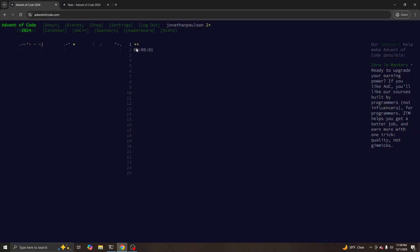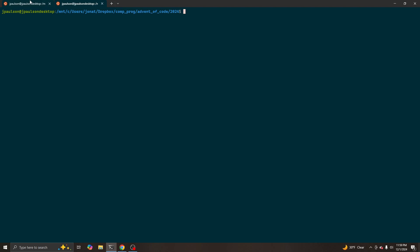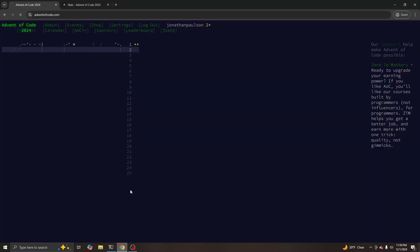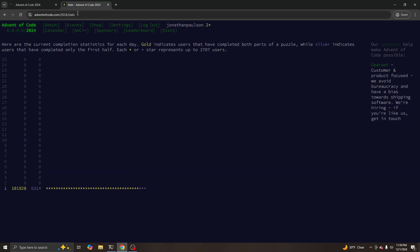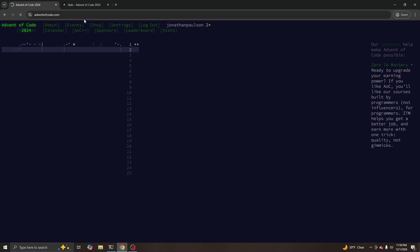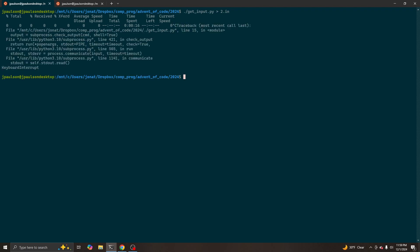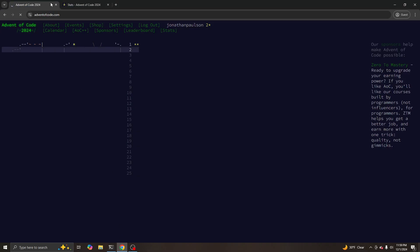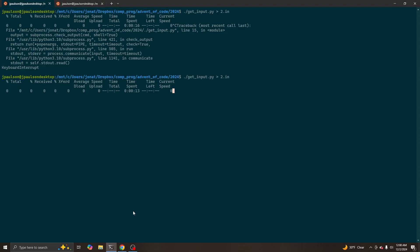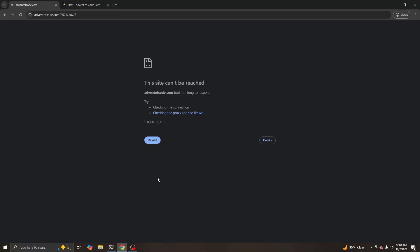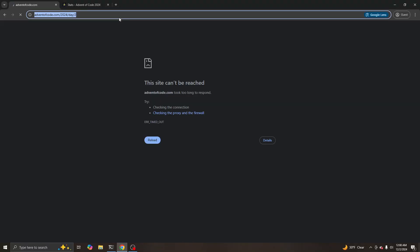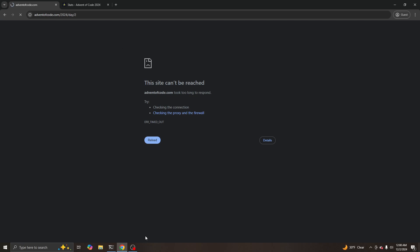All right, day two is about to start and what have we got? It's not loading. Okay, don't love that. Is it better? Shit. Well, that's not great. Yeah, I'm kidding.